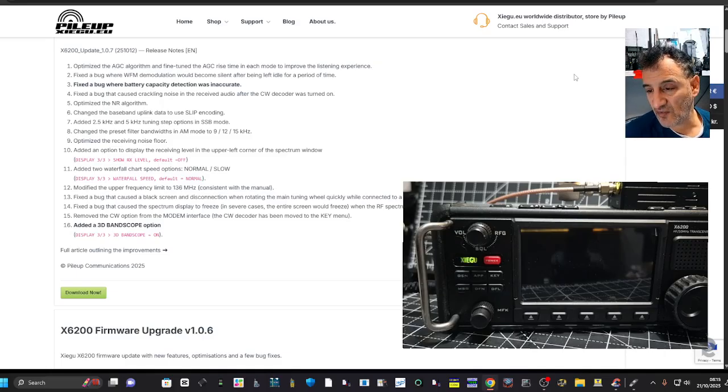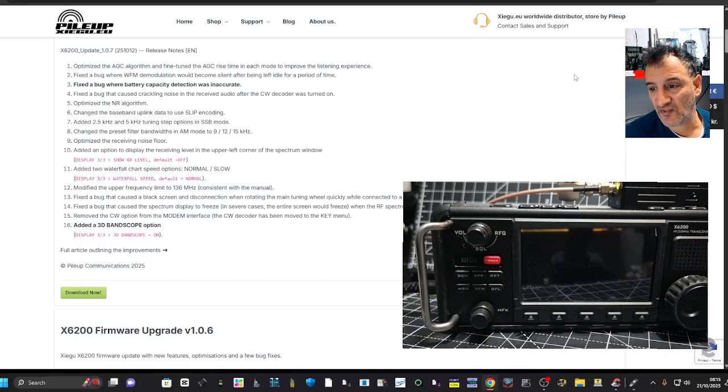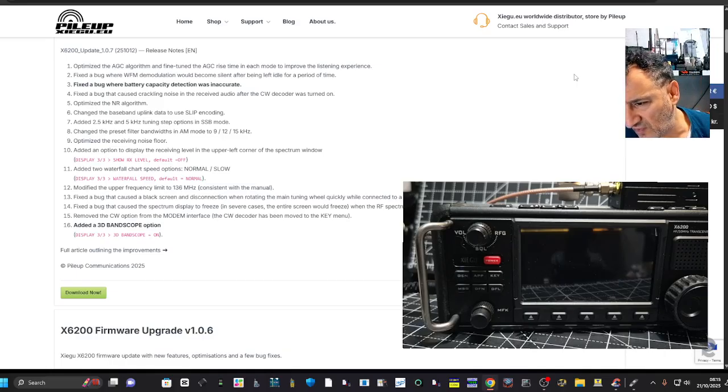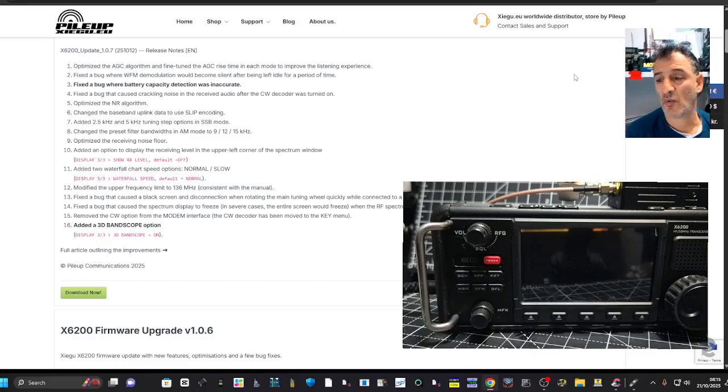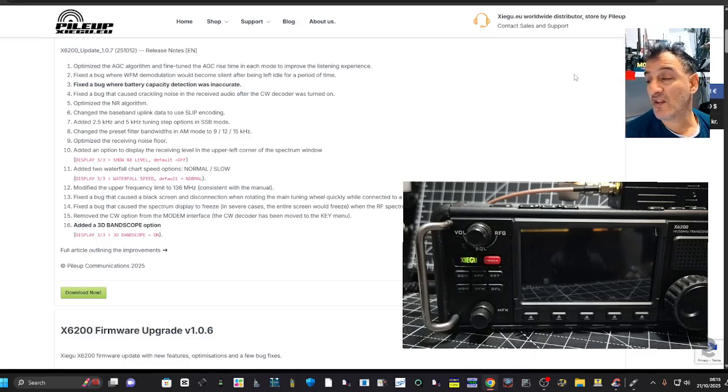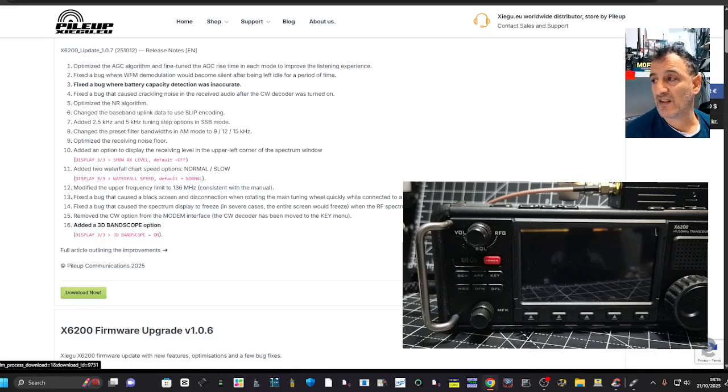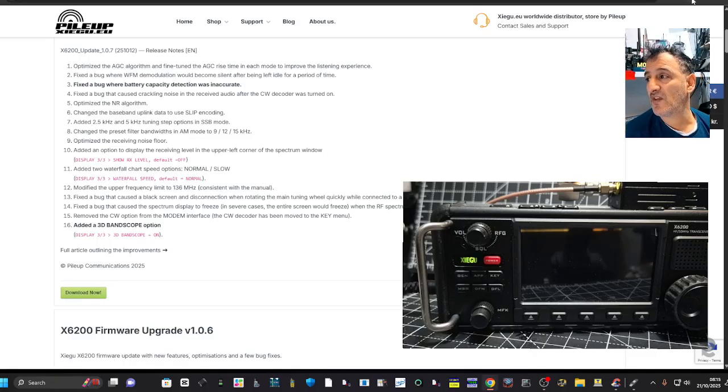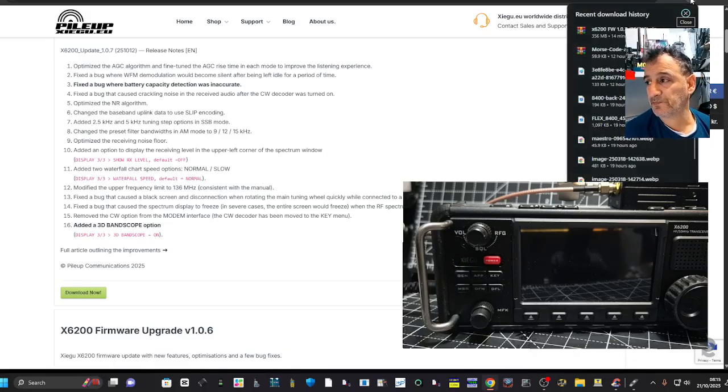And this is an interesting one. Added 3D band scope option. It says here display menu number three, bandscope on. So anyway, download it here. Just click download, you get the zip here.